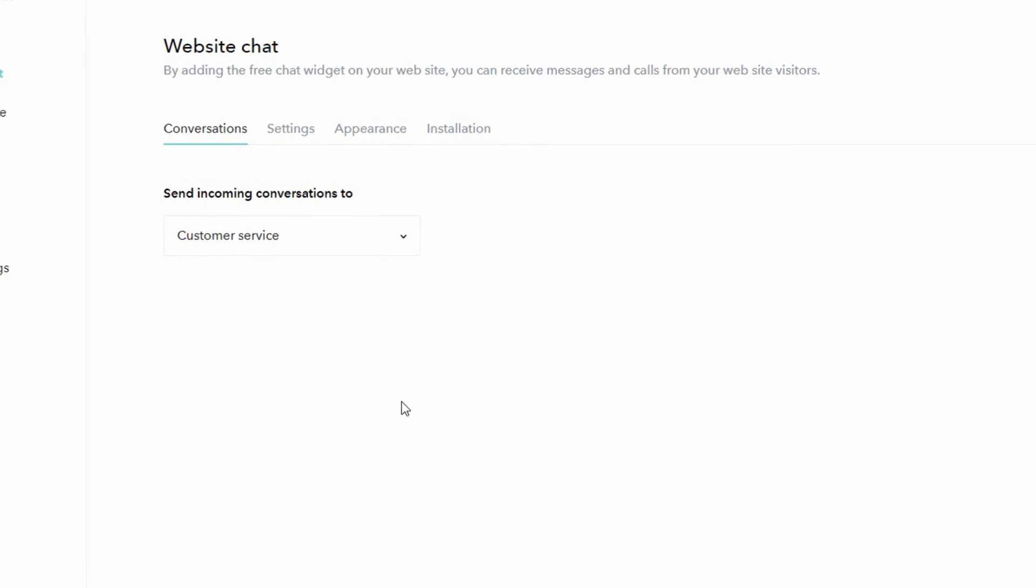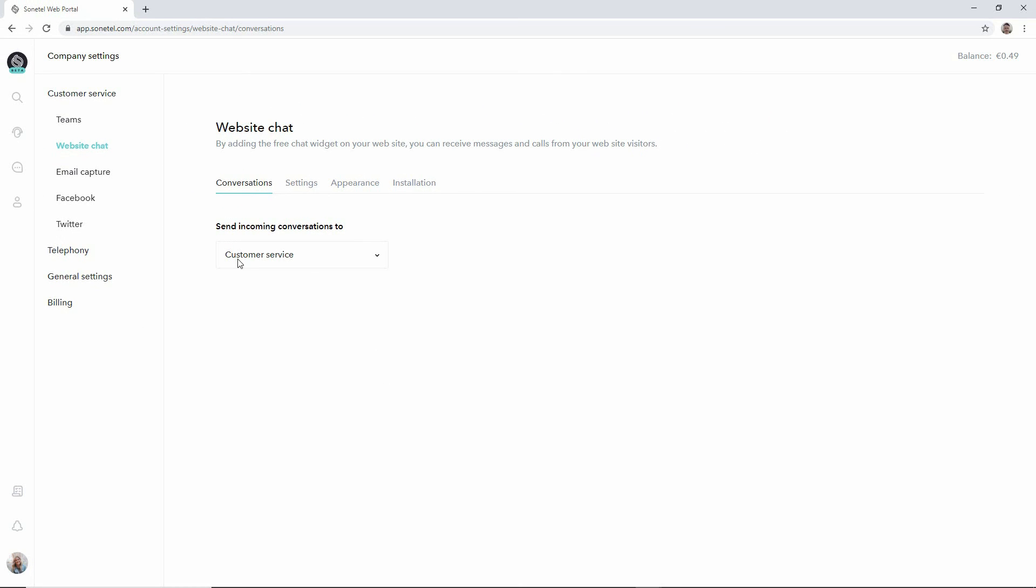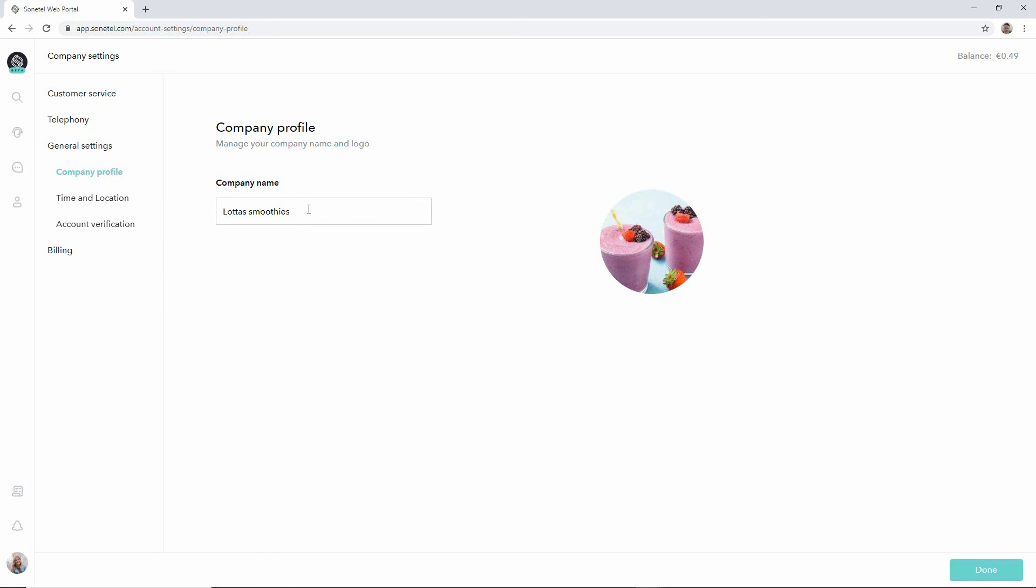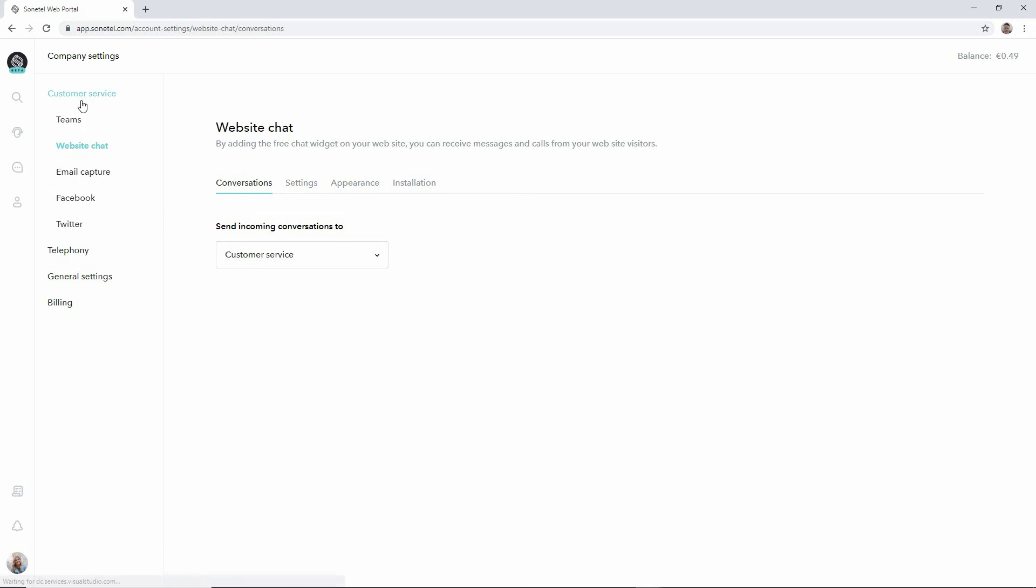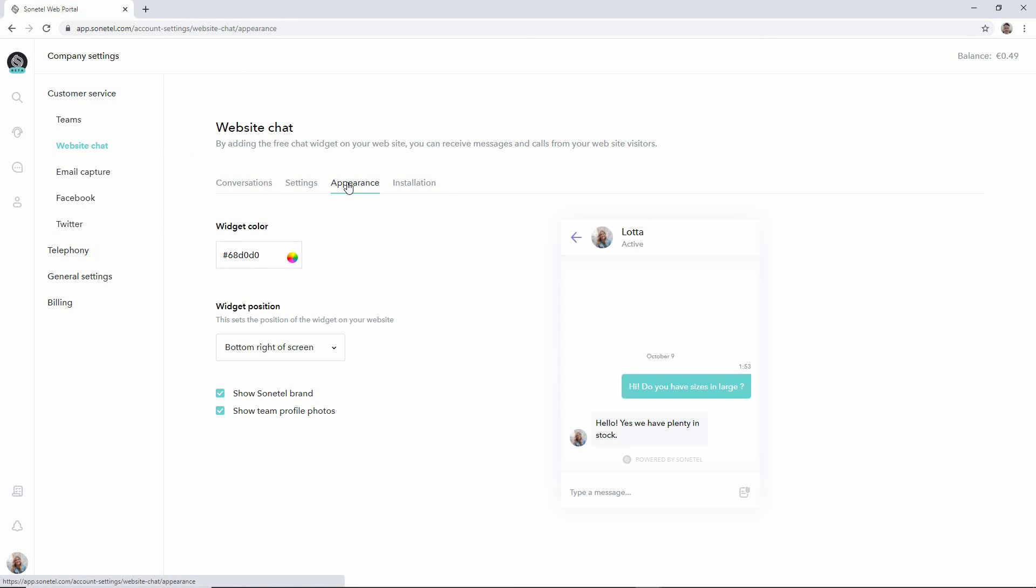Two more things that you really should do before you get started. That is to move to the general settings and make sure that you have a logotype added and that your company name is correct as this will be shown in the interface for your customers at your website. So this is how you configure your Sonitel chat widget to allow your customers to ask questions to your team when they visit your website.